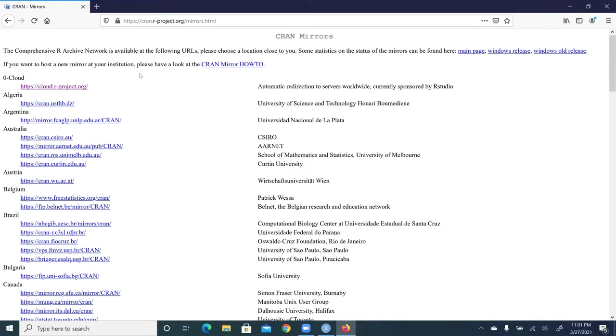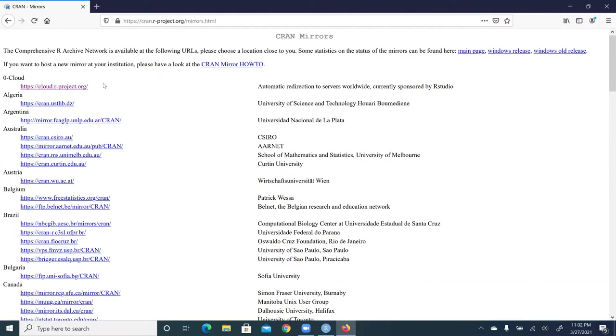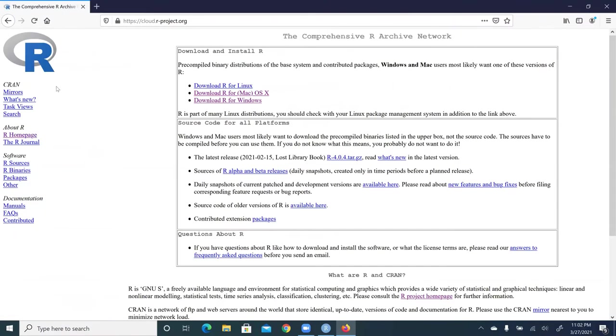The CRAN here stands for the comprehensive R archive network. In this page, we have a list of mirror sites for download of R software. What I usually do is to click cloud, the first link here, and then we're led to this page.